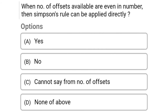Next question: when the number of offsets available is even in number, can Simpson's rule be applied directly? Option A: yes, Option B: no, Option C: cannot say from number of offsets, Option D: none of the above. The correct answer is Option B, no.